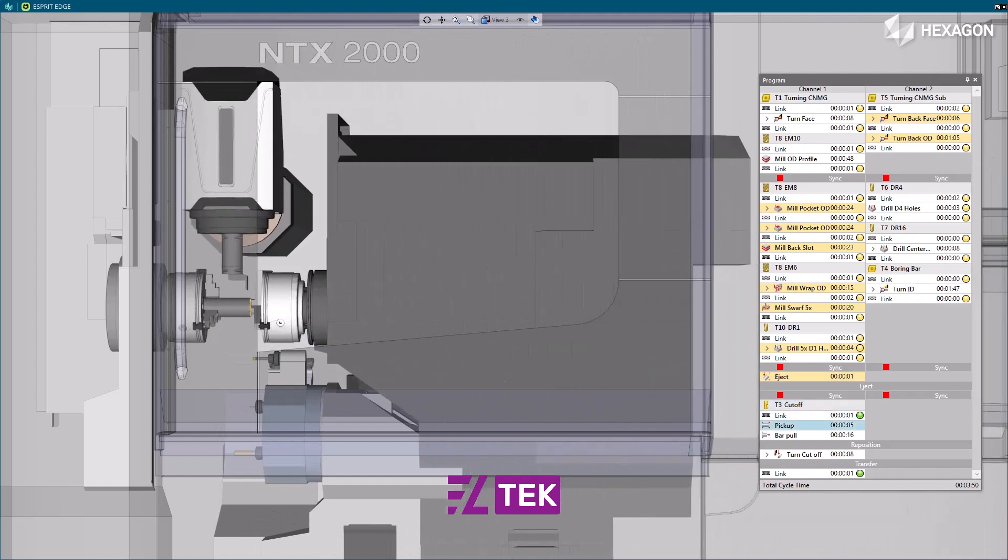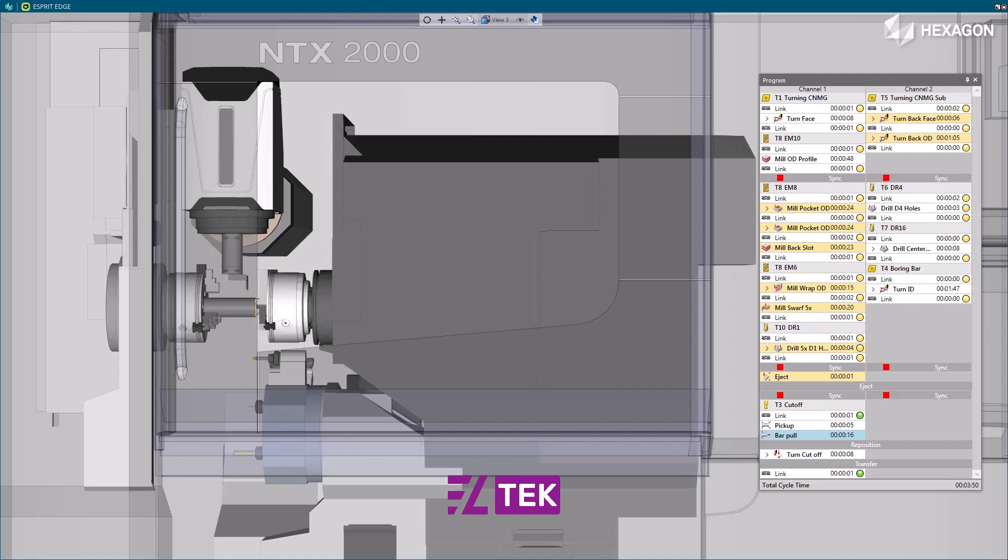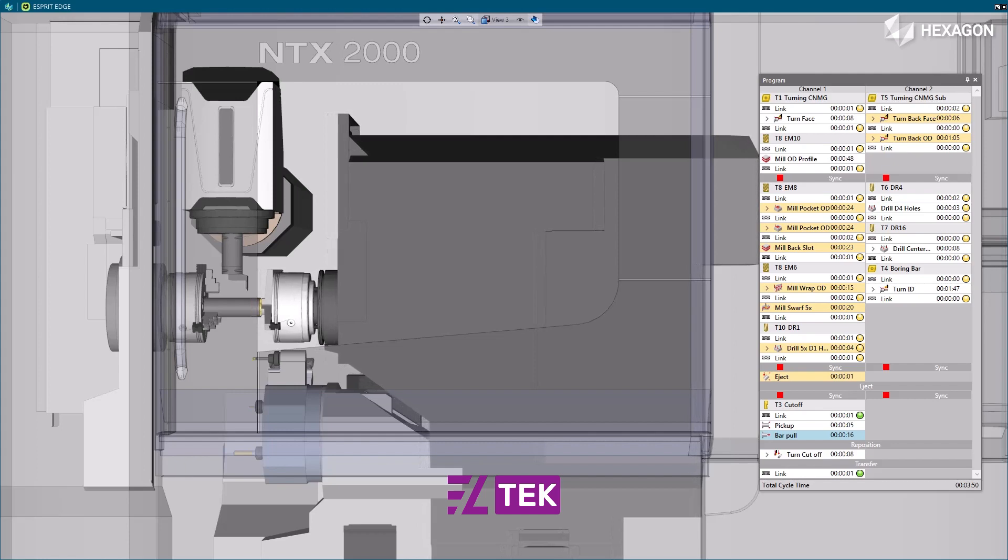Thank you for watching this Esprit Edge product video. For more information on this and other Esprit Edge features, refer to the Release Bulletin and Product Help.